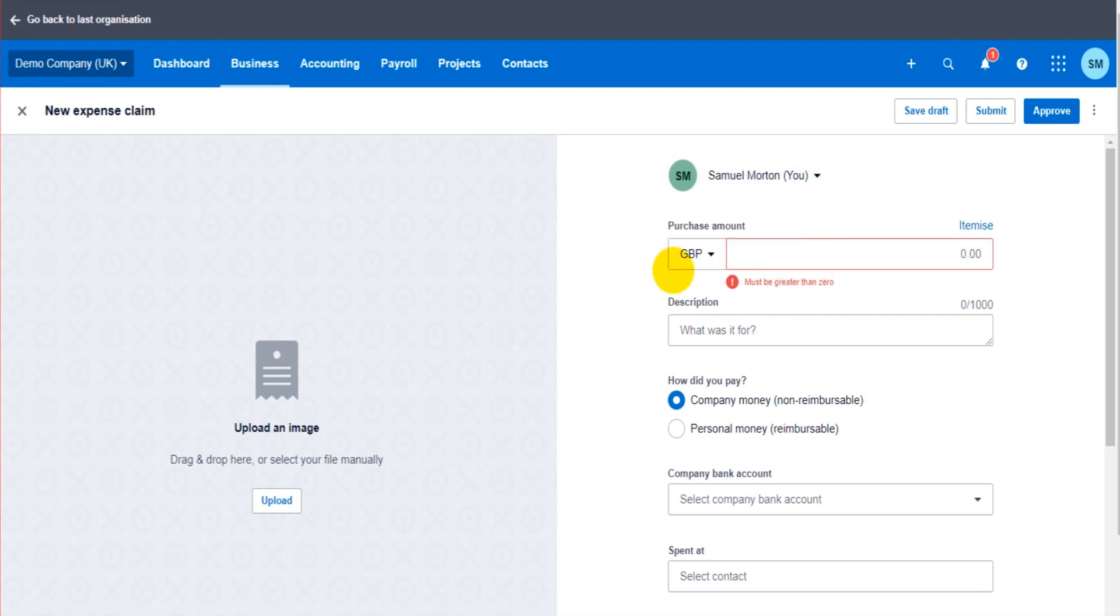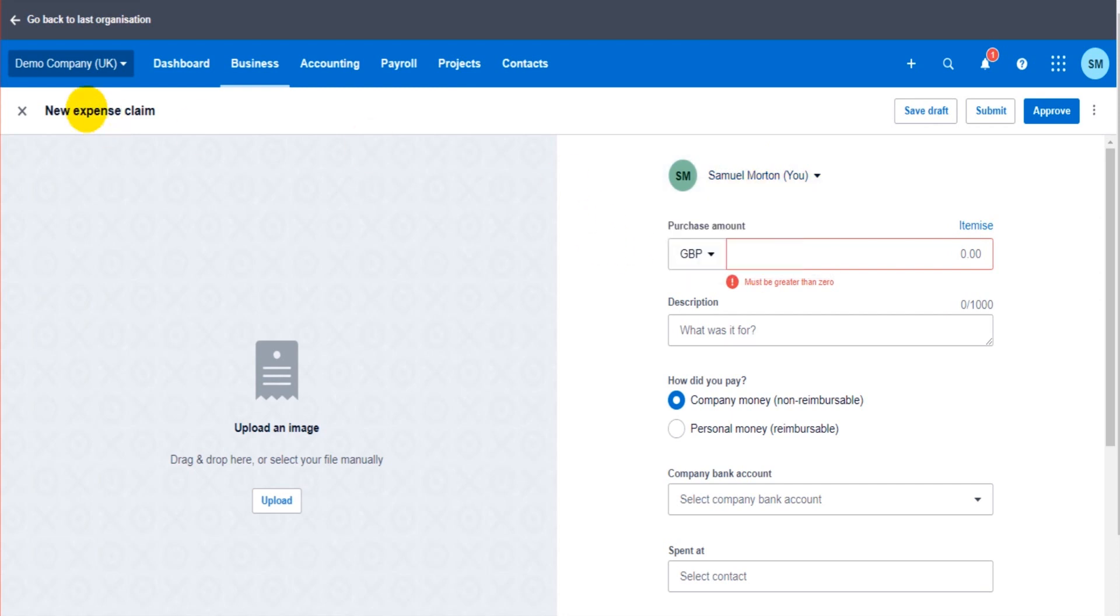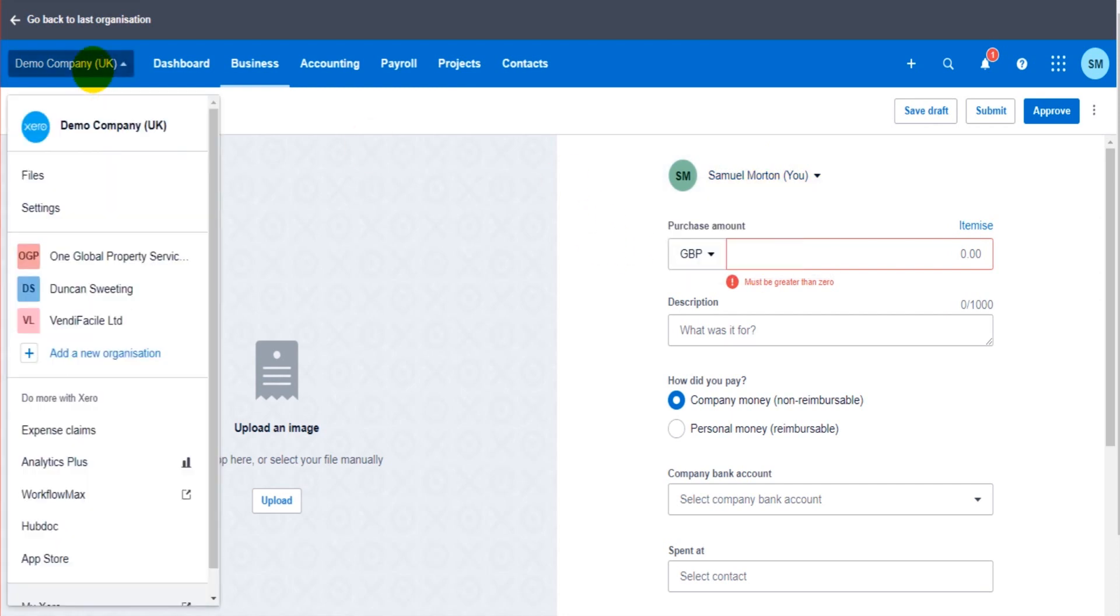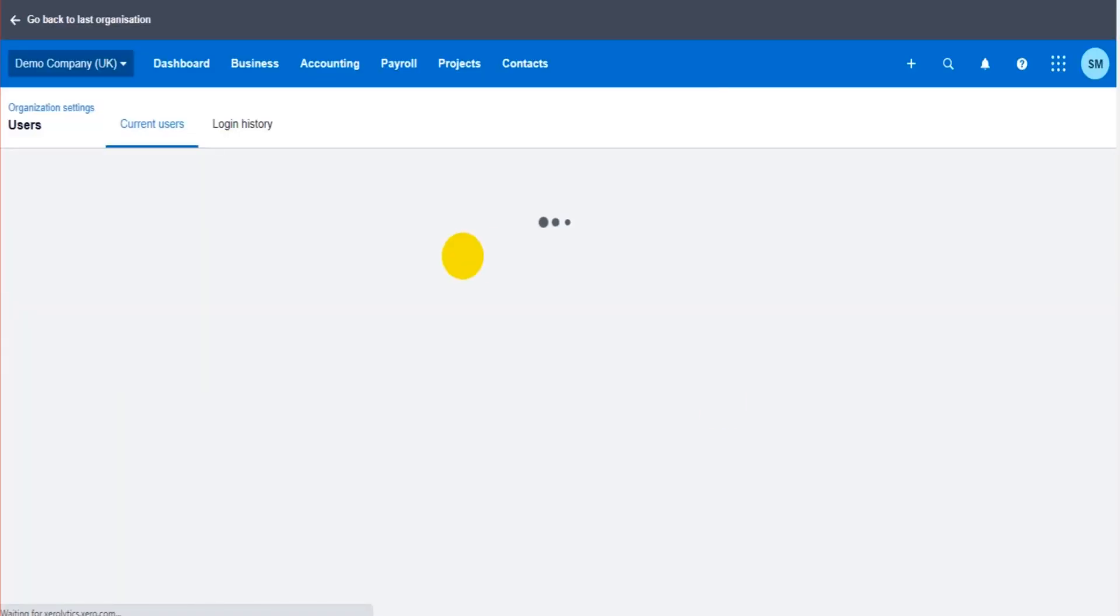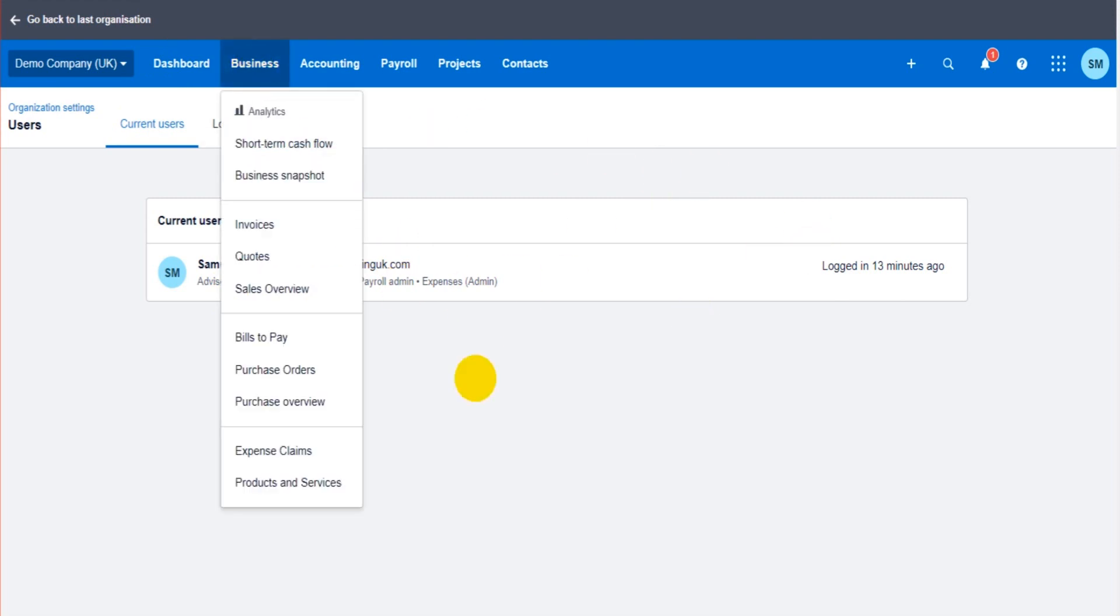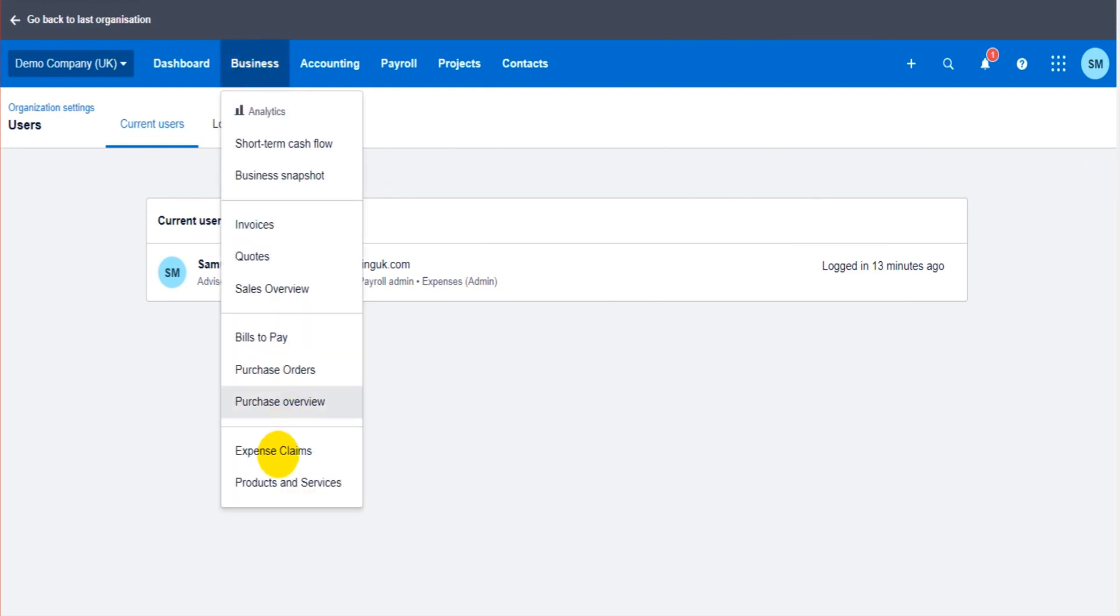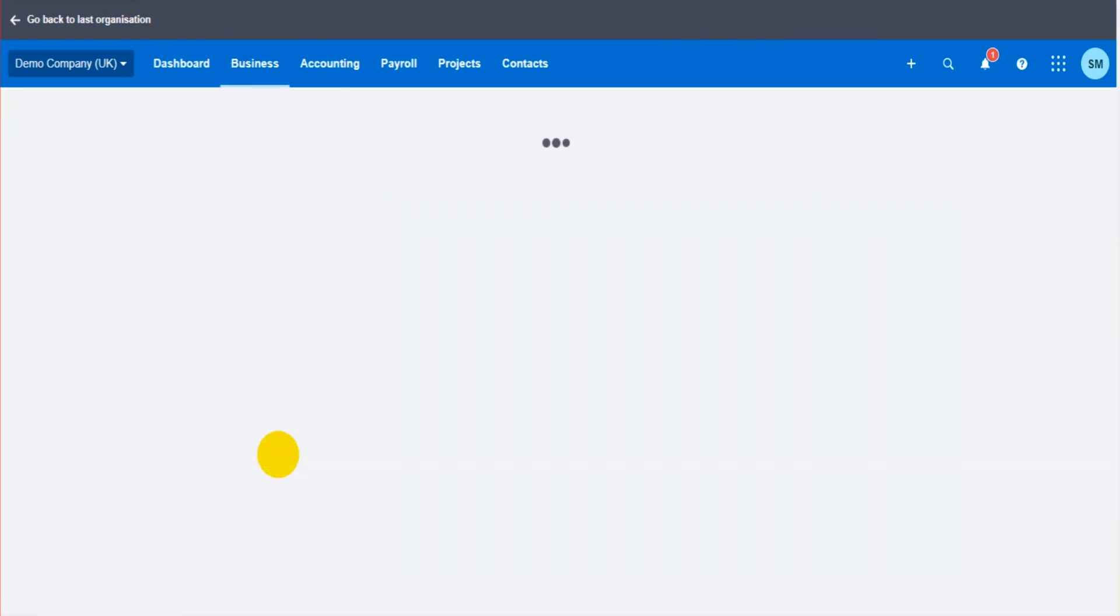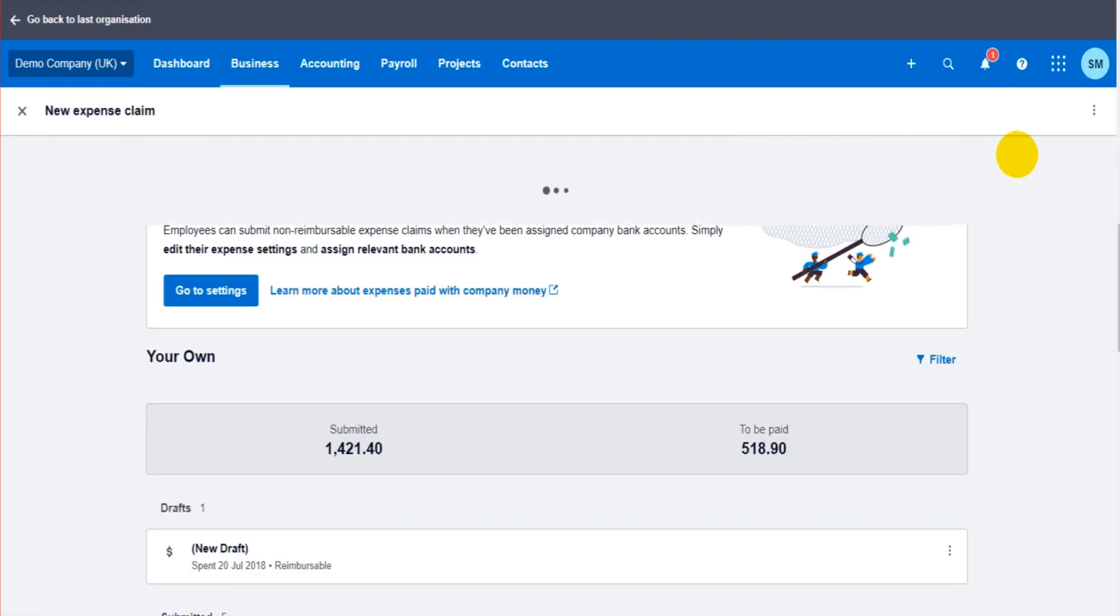If you want a certain employee to show here, you need to actually go up here, click on Settings, and add them as a user to Xero accounting software. Very frustrating, I know, but you would go here and add them or invite them as a user. I can't demonstrate that because this is a demo account. Expense claims, let's go back.